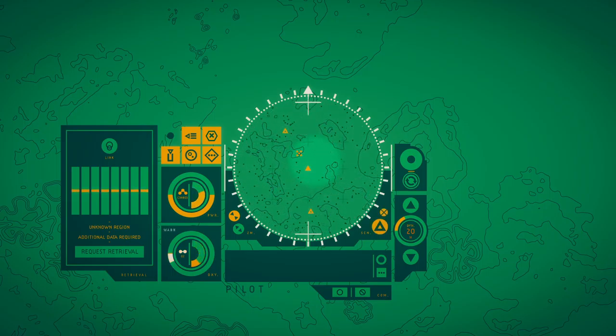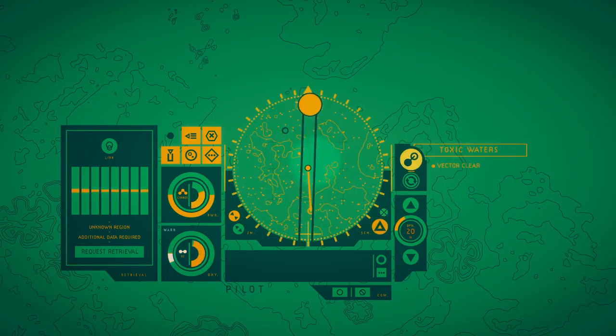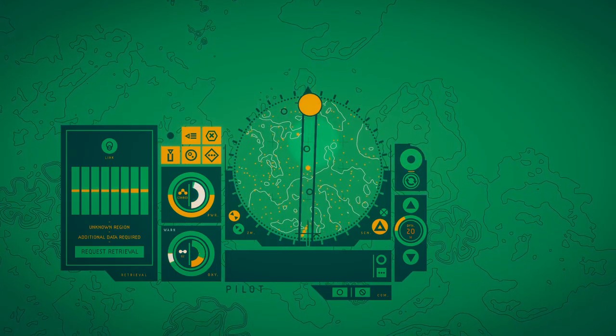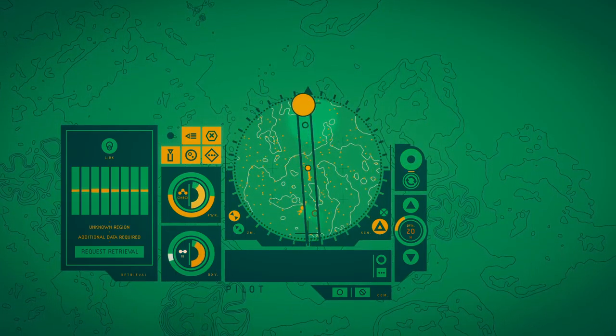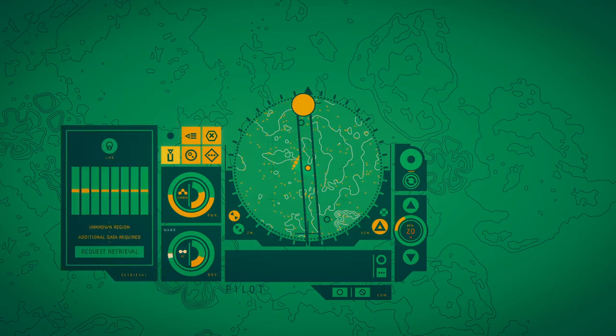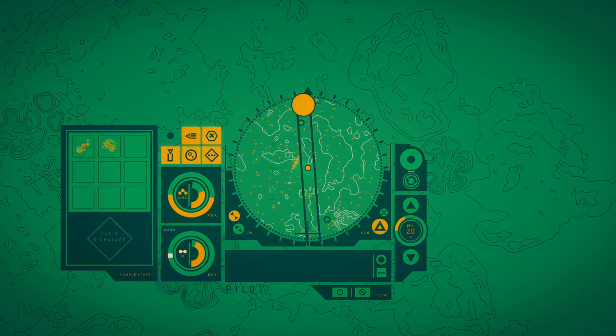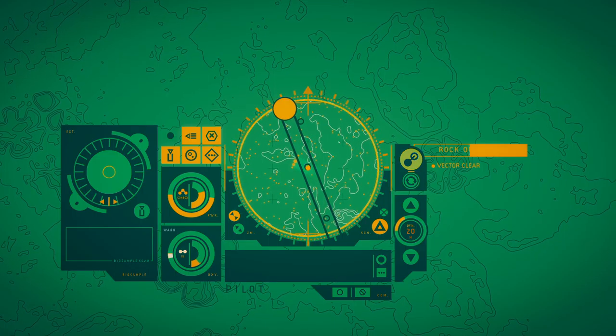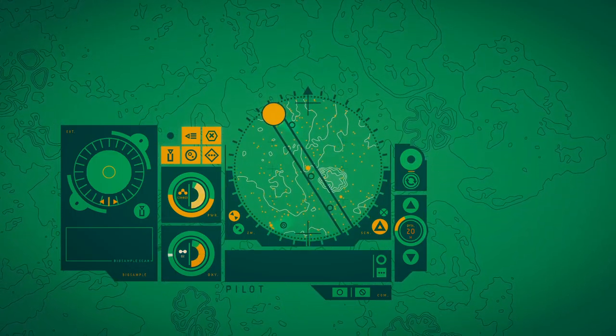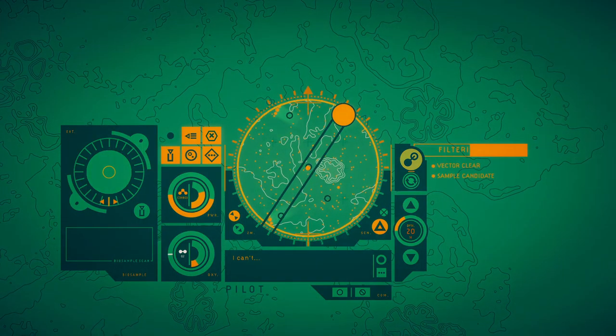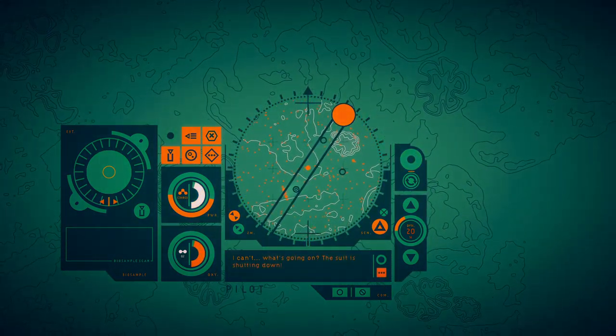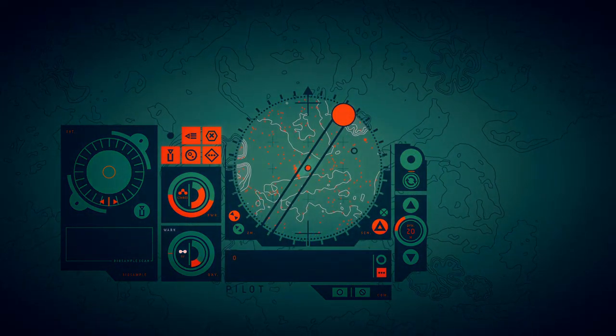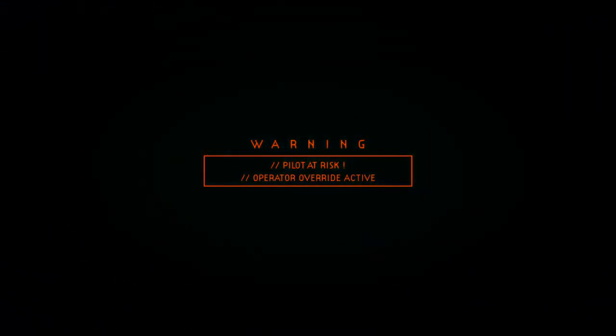Dusk, how are you doing? It's going fine! He's doing fine. Ah ha ha ha. Are you gonna do that? Go back! I can't. What's going on? The suit is shutting down. Pilot at risk. Operator overrides active.